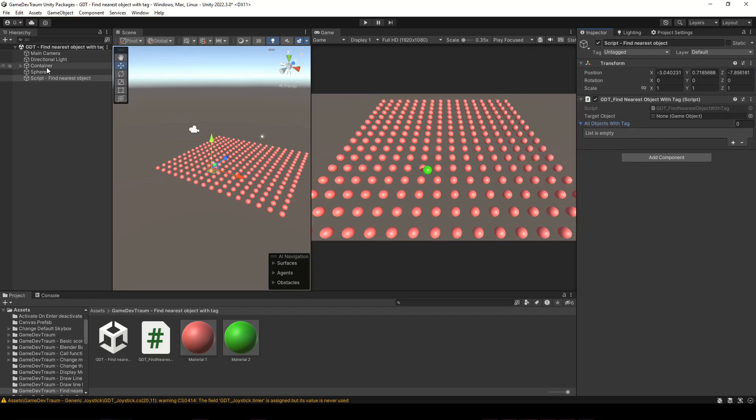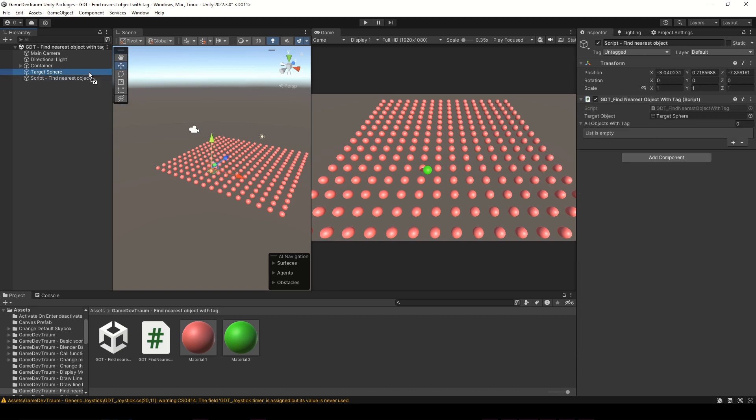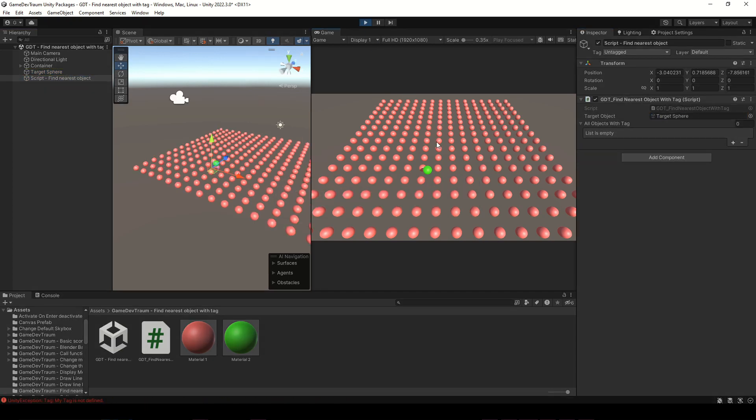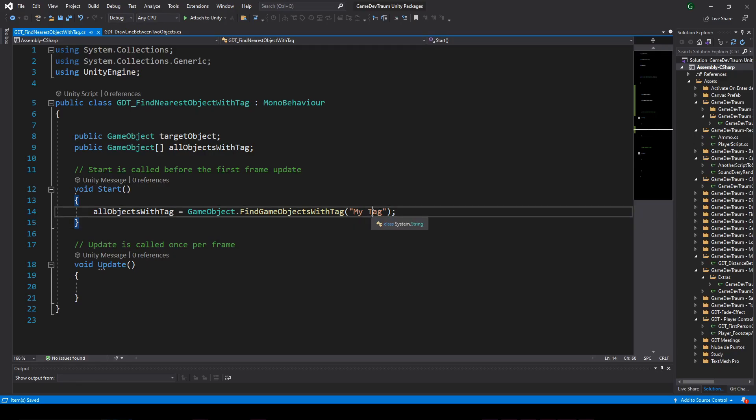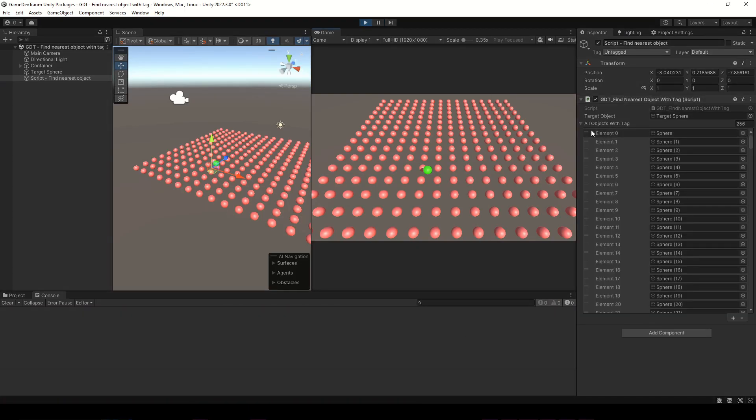In Unity, drag the target object to the inspector variable and press play to make sure that the instruction in the start function is working. And we are indeed finding all the objects by tag.